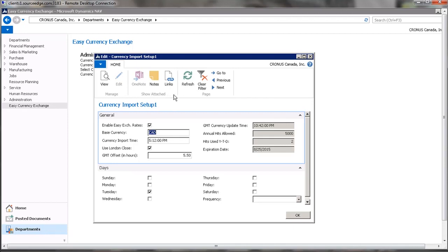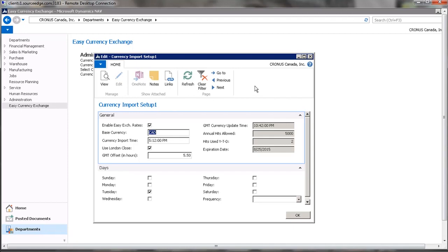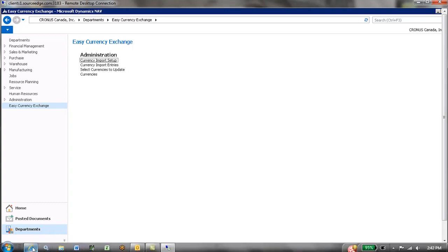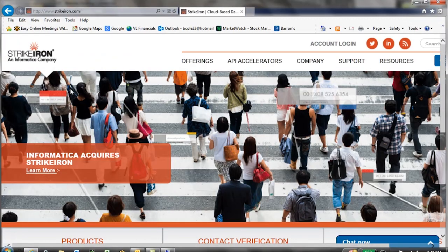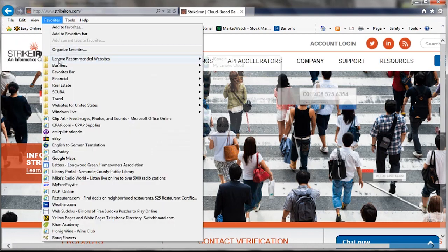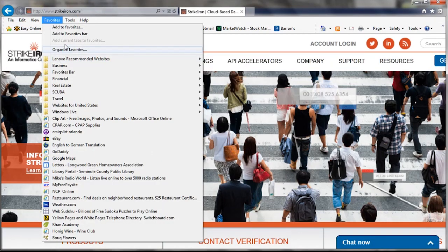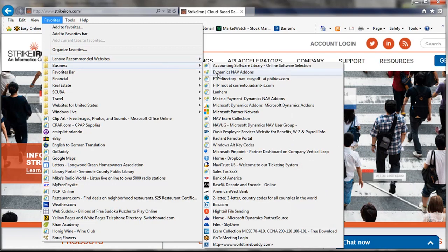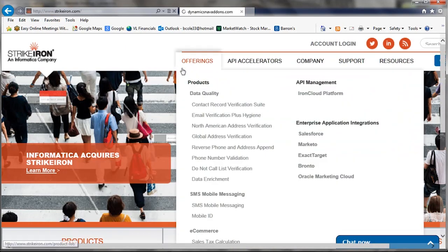Extremely simple to use and extremely reliable. So this is Easy Currency Exchange. If you'd like further information, feel free to contact us at info@dynamicsnavaddons.com. Our website is www. Let's go to business and go to Dynamics NAV add-ons.